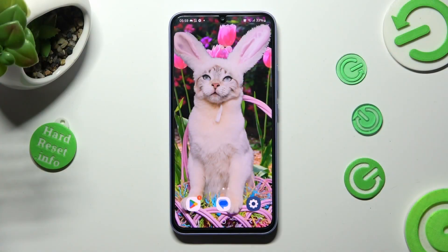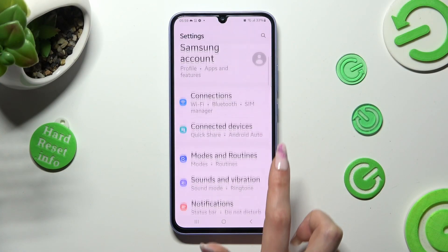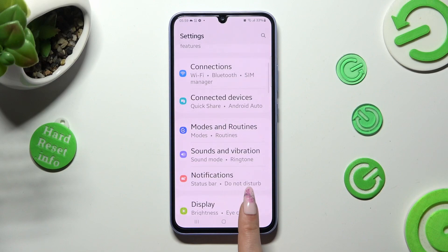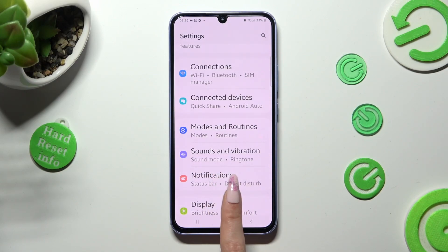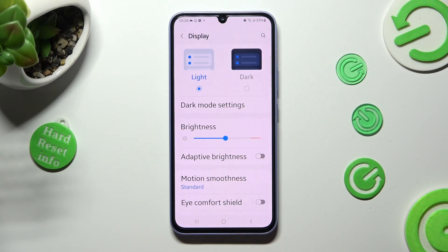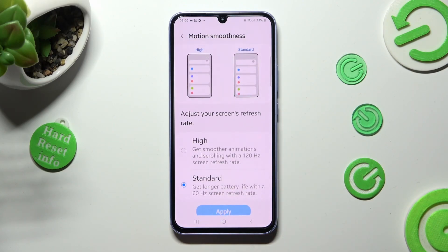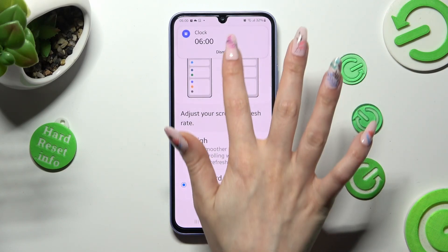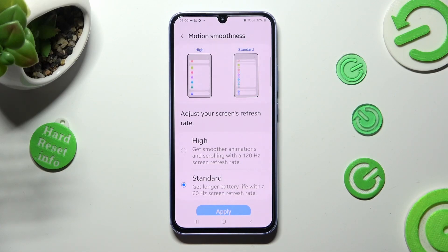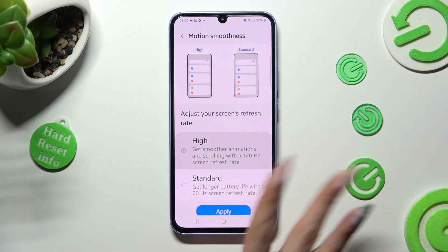First of all, open settings and scroll down to access display. Following that, tap on motion smoothness and pick one of those options by tapping on the best one for you, in my case high.